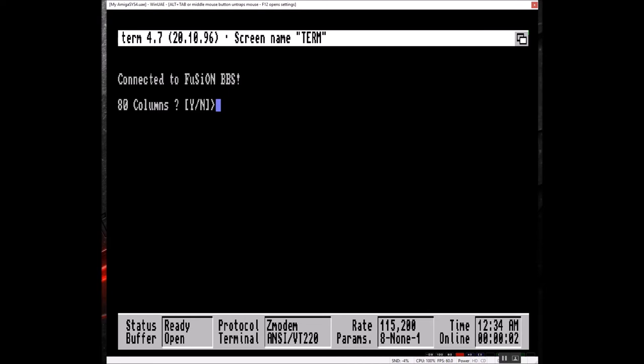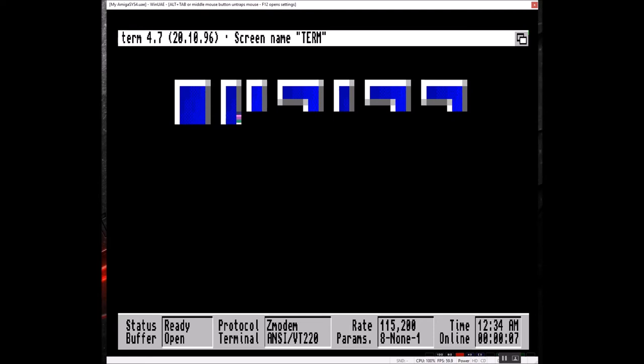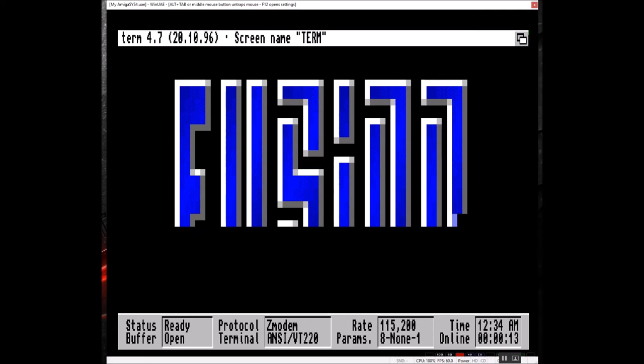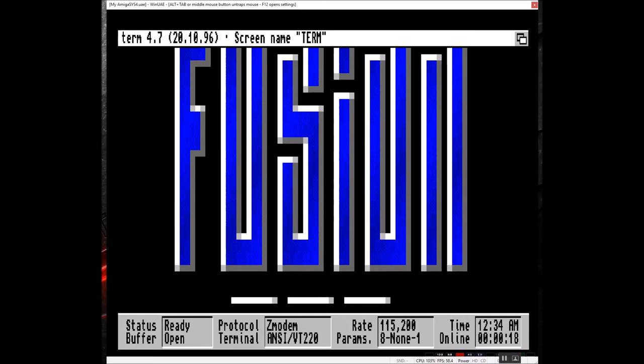We'll select ANSI. As you can see, it's pulling up fairly quick. All the connections are there. It's a fairly long ANSI screen.